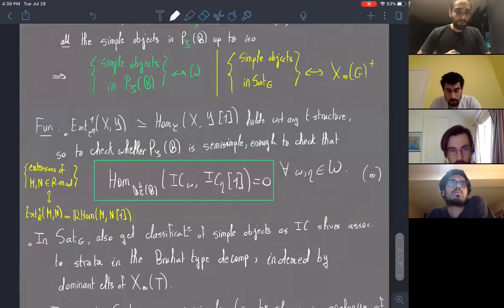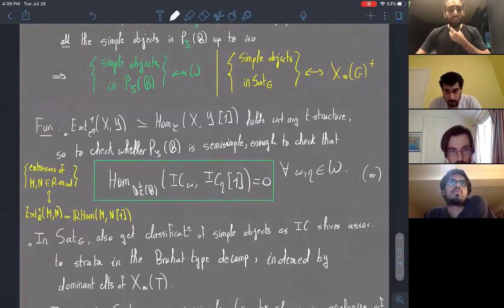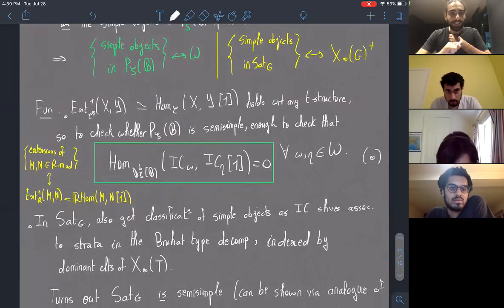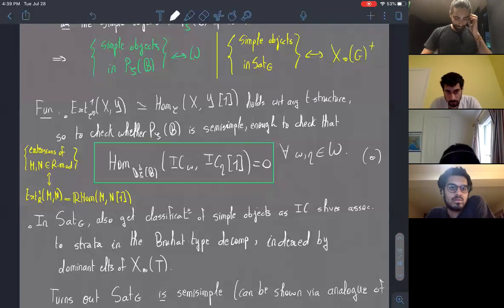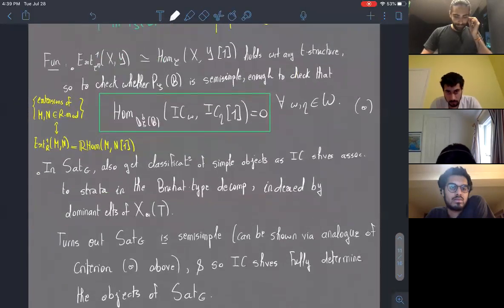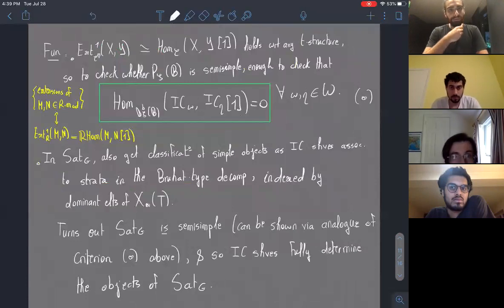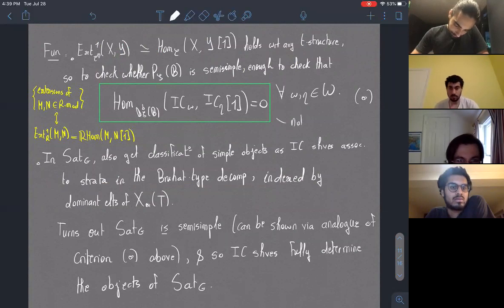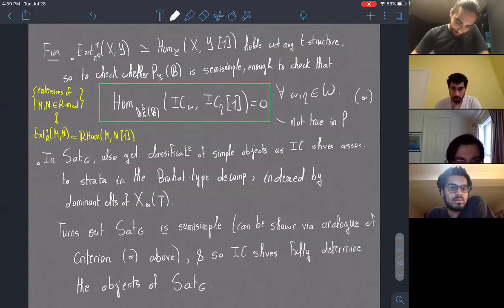Applying this to perverse sheaves: semi-simplicity of the category of perverse sheaves is equivalent to the vanishing of the hom in the derived category of constructible sheaves between two IC sheaves indexed by two elements of the Weyl group with one shifted by one. This criterion will be used to prove that on the category of perverse sheaves on the affine Grassmannian with respect to the Bruhat stratification — which is semi-simple — but this is not true over the flag variety.